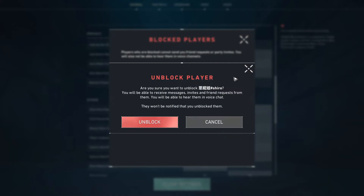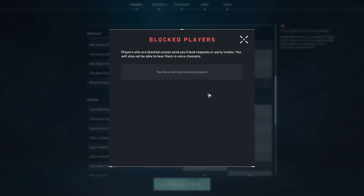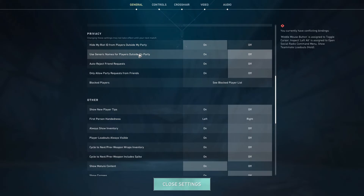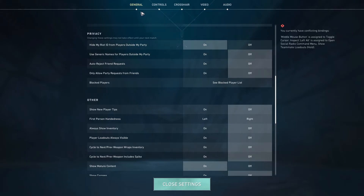Now to unblock, just go ahead and click on the X button right here and hit Unblock. Are you sure you want to unblock this person? Just hit Unblock, and as you can see they are now gone from the Blocked Players list.